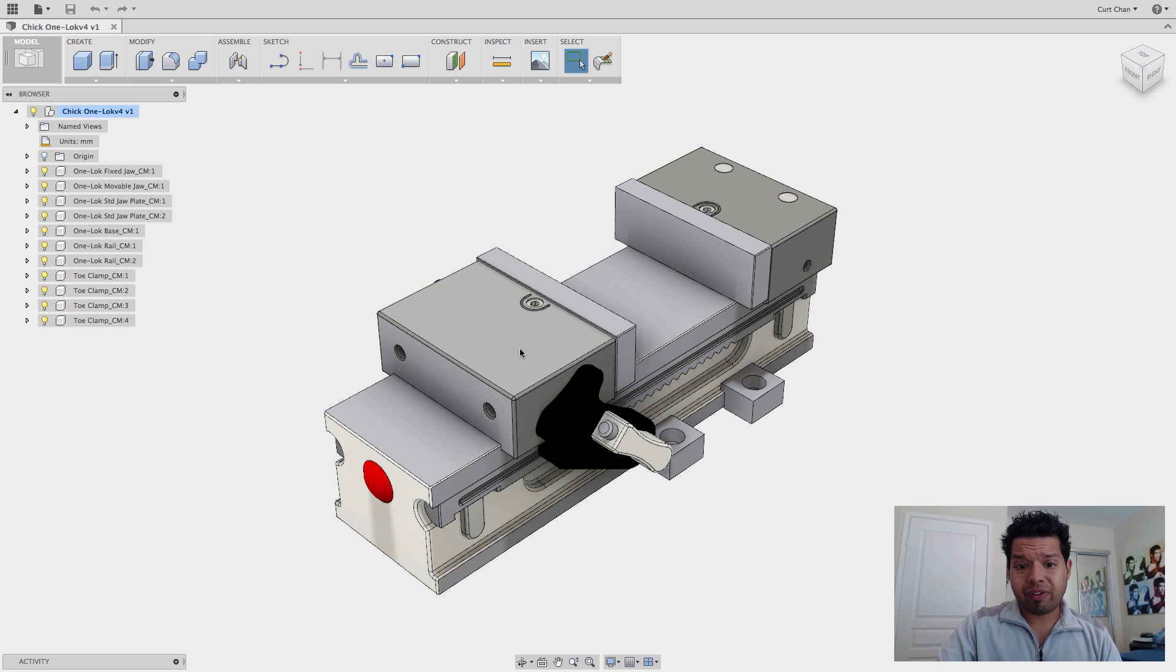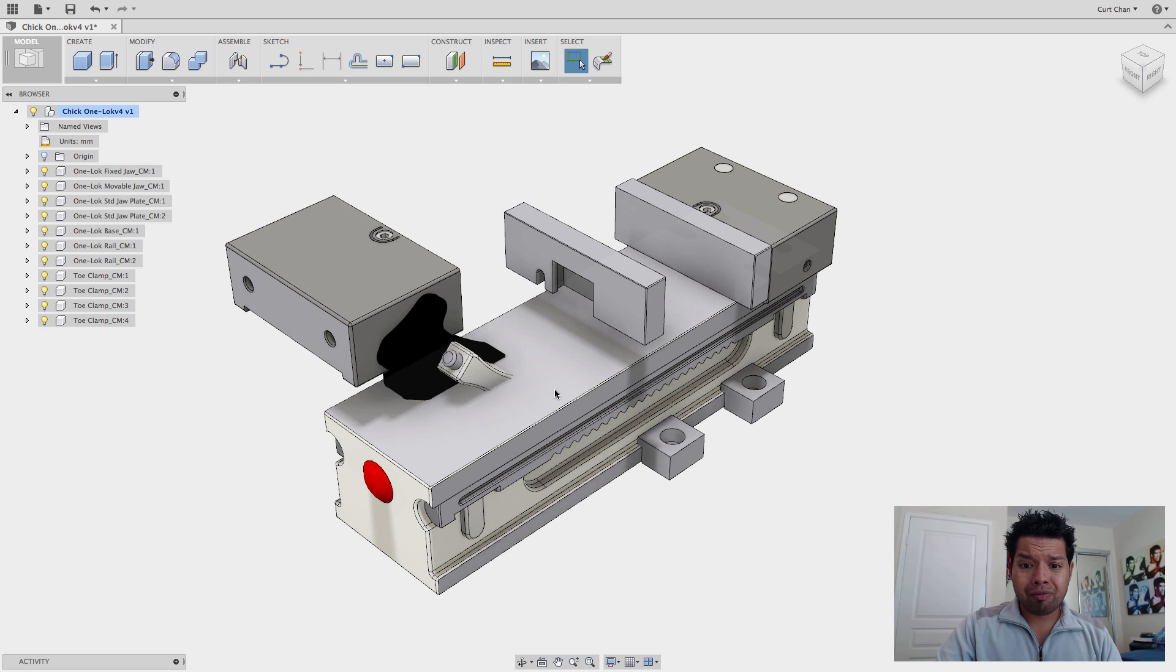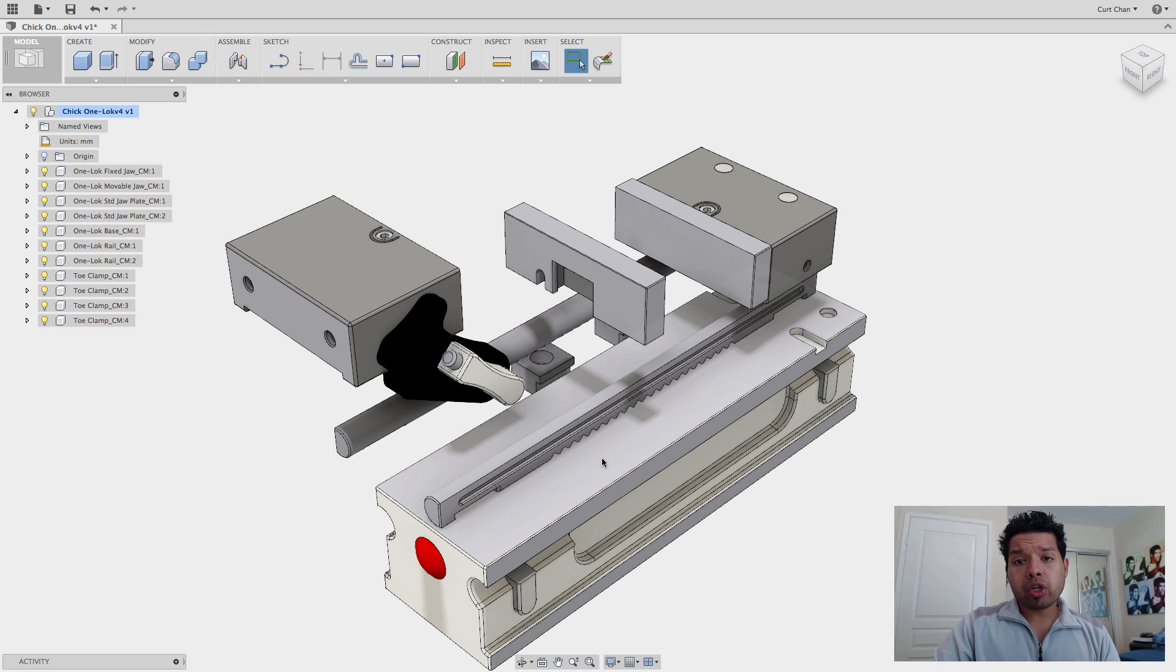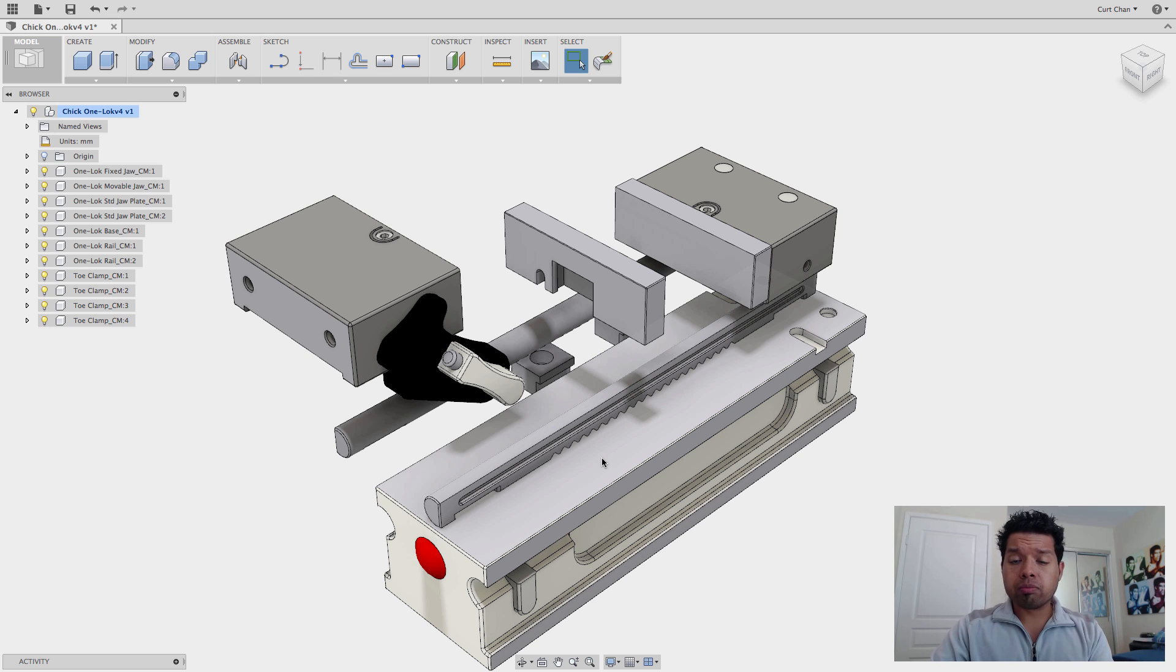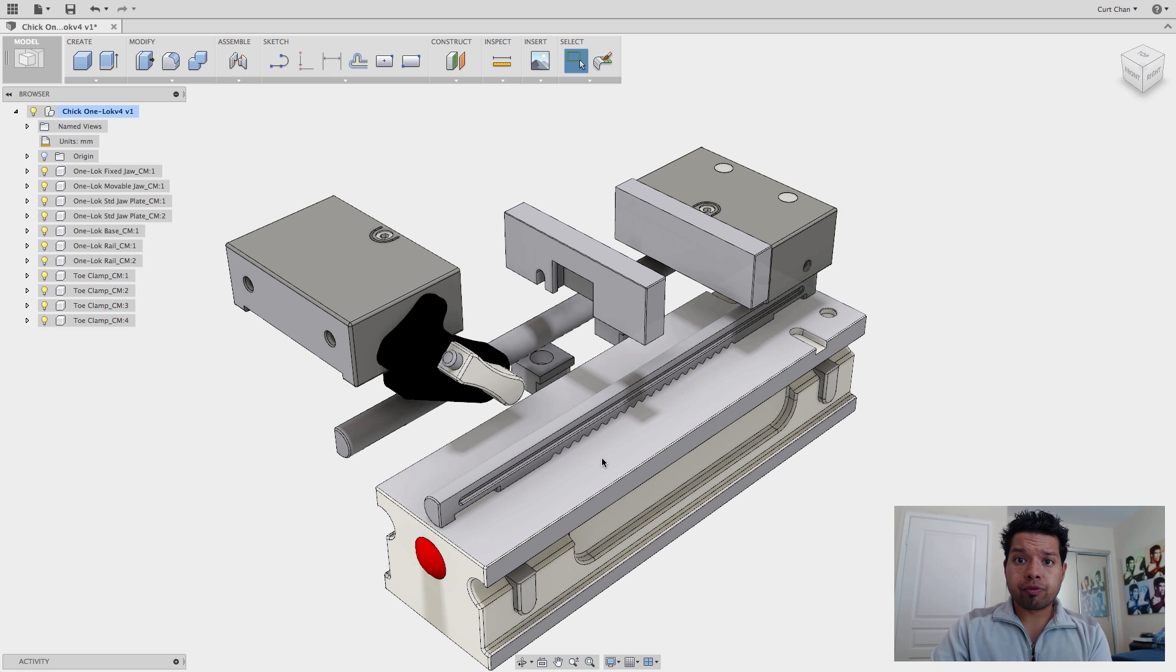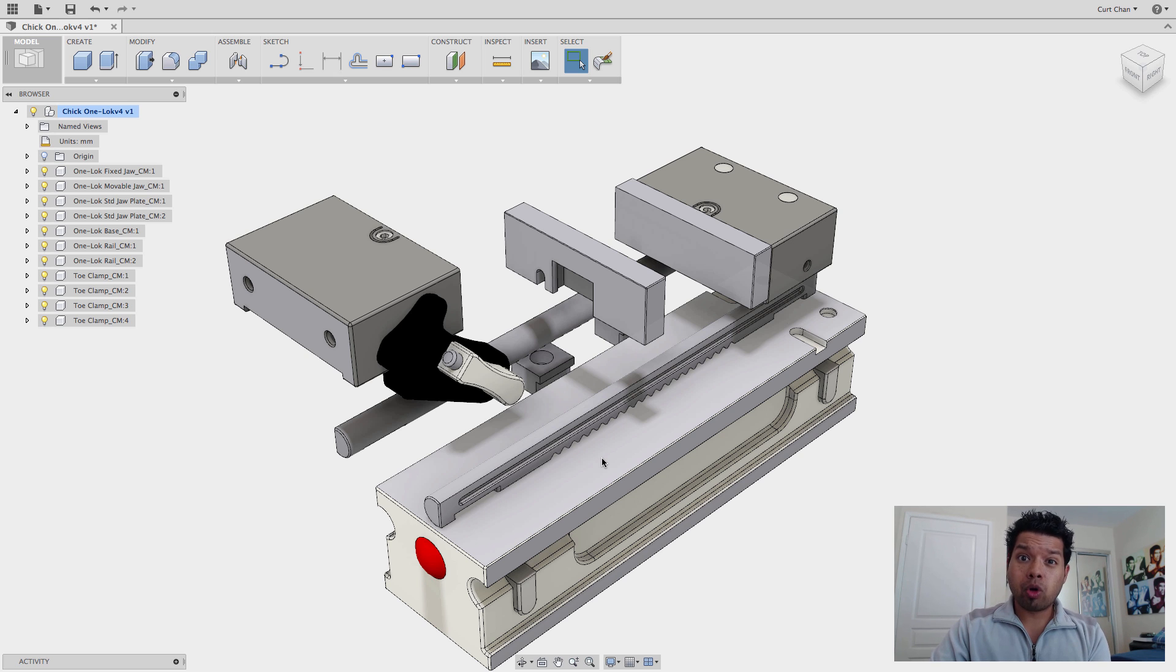So what this means is that if I go and just grab one of these faces and move it off, everything can just move off from each other. What I want to show you is how do we add assembly joints and show the movement of the movable jaws because what you want to do is use something like this in your simulation for CAM and you can actually use this for interference collision detection.